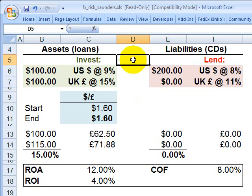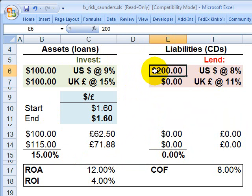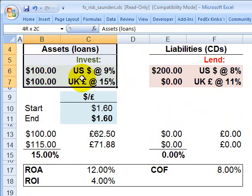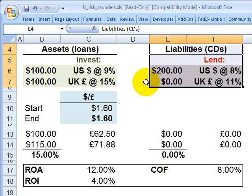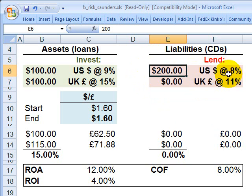The first topic is to be able to compute the risk and return of an investment in a foreign currency asset. To illustrate that, we use a very simplified balance sheet of a bank. We'll assume the bank is based in the U.S. On the left we have assets, on the right we have liabilities. This bank is funded with $200 million in liabilities denominated in U.S. dollars.